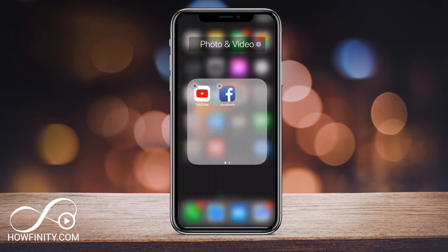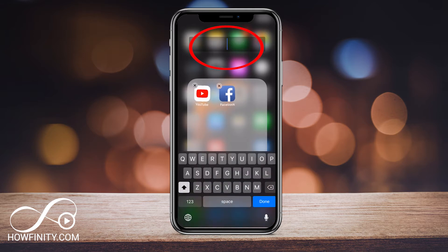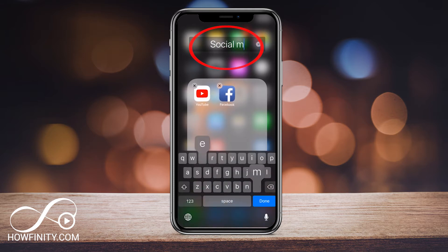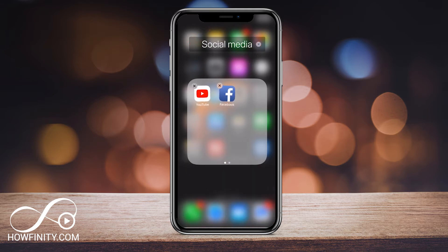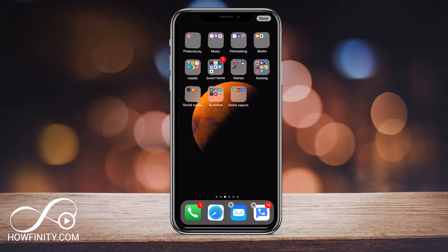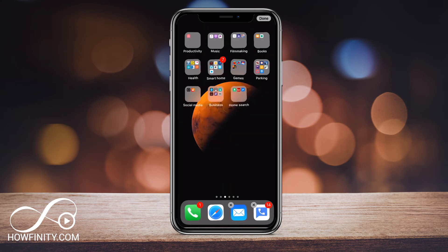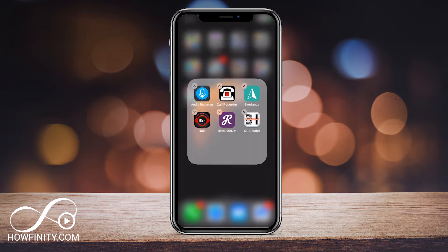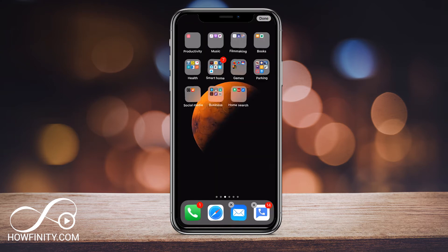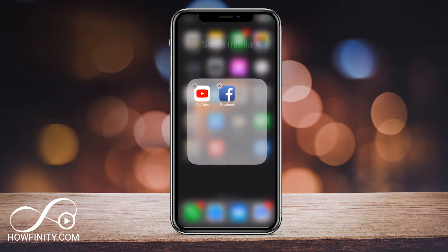If I click that folder right on top, I could rename it — so I could rename this one social media, for example. By default it will guess, and usually does a good job. For example, it guessed music for me, and these are some of the music apps, or business — it guessed some of those for me. But that's how you make it.